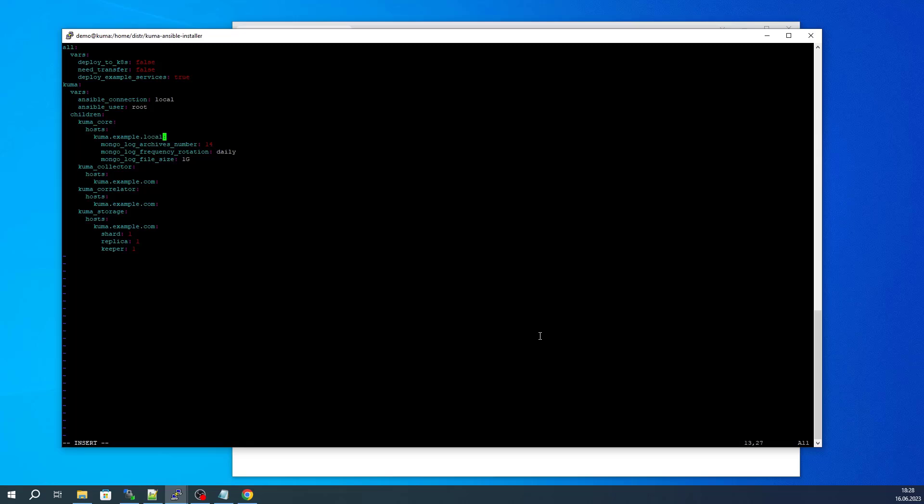Note that the deploy_example_services is set to true, which means that multiple collector microservices, correlators, and storage will be configured and installed.